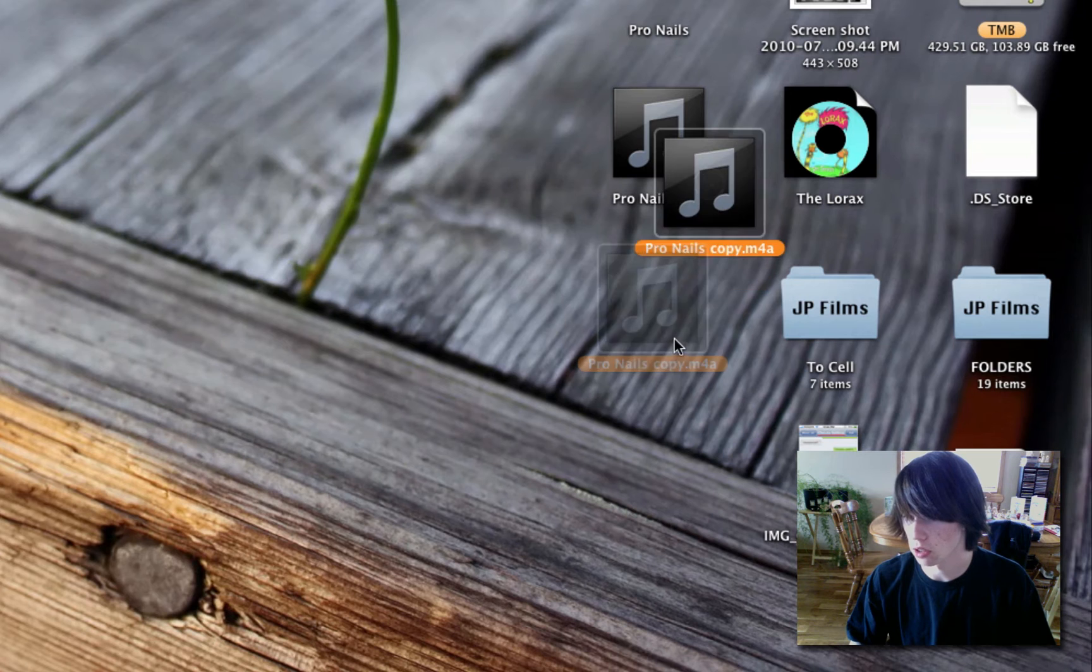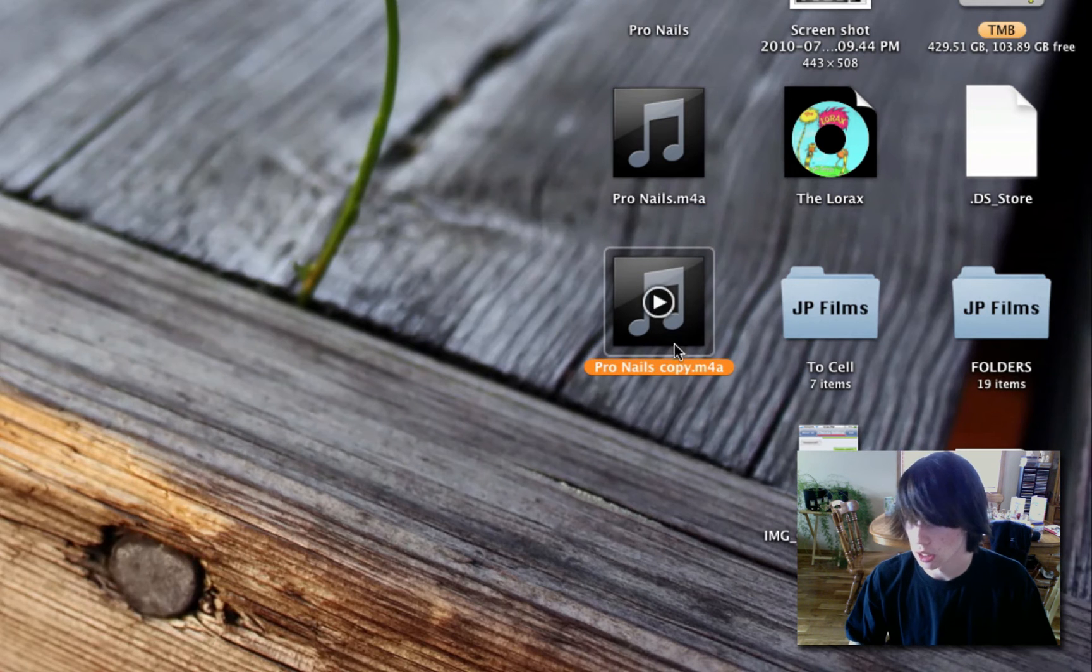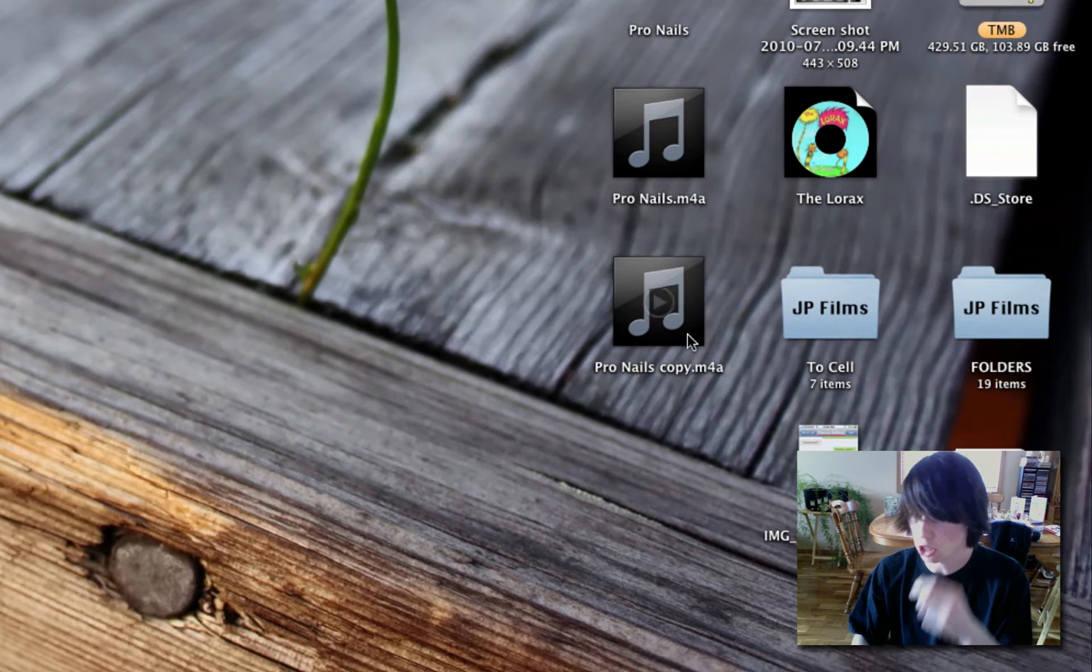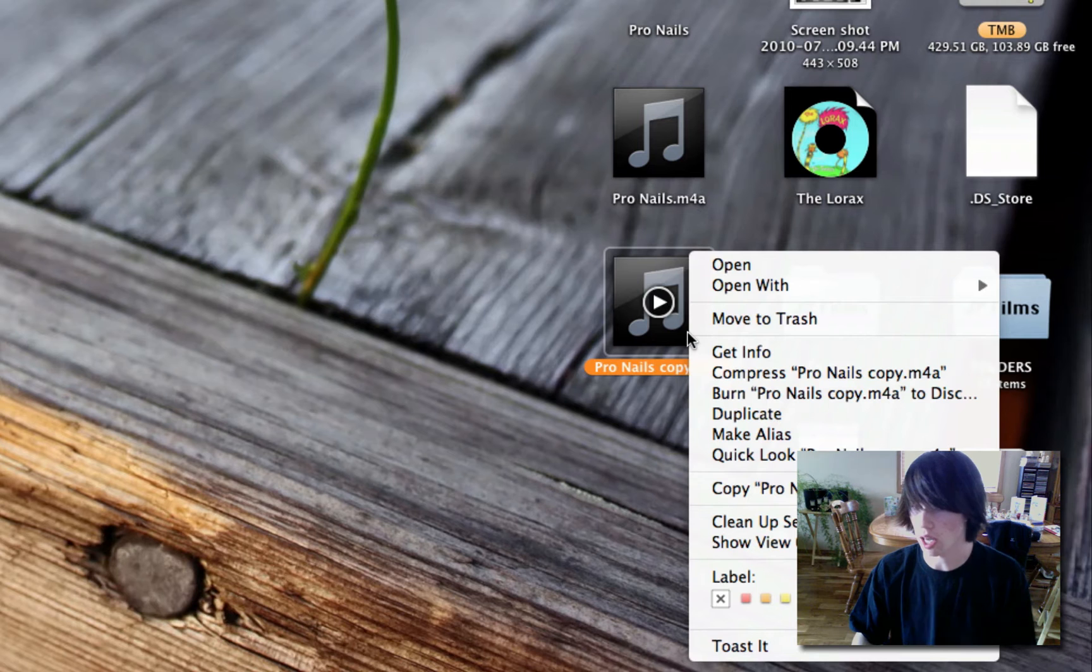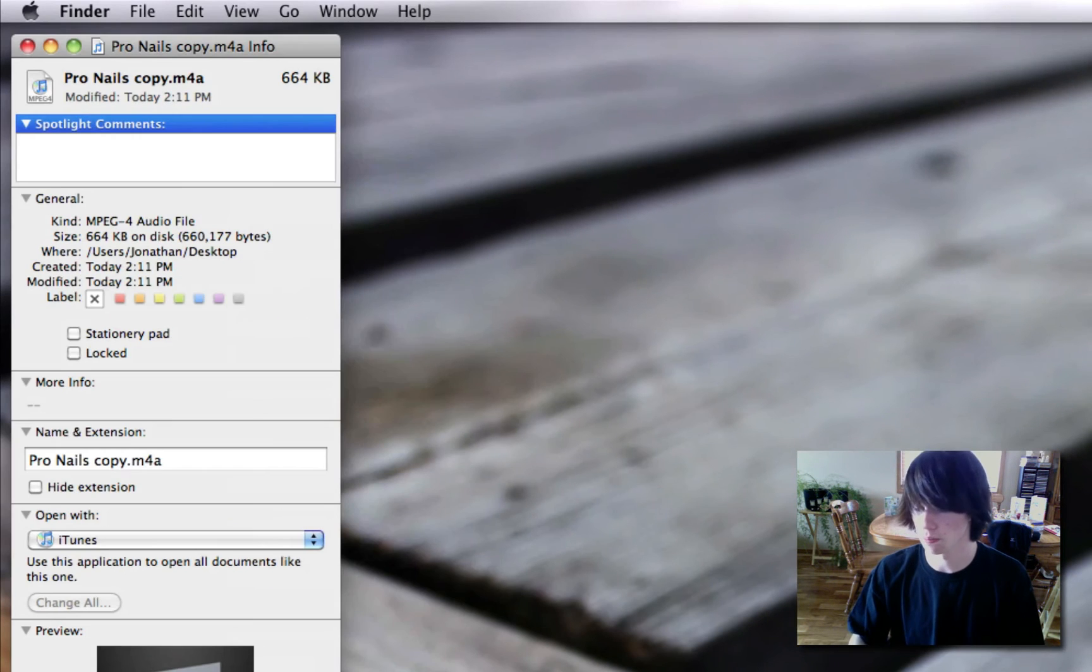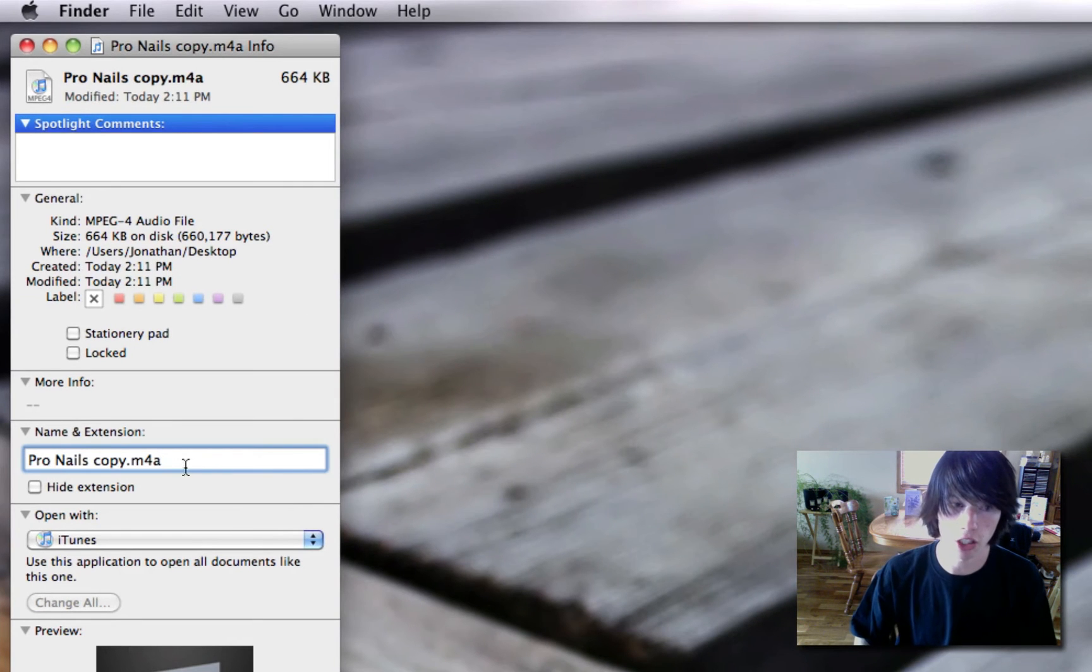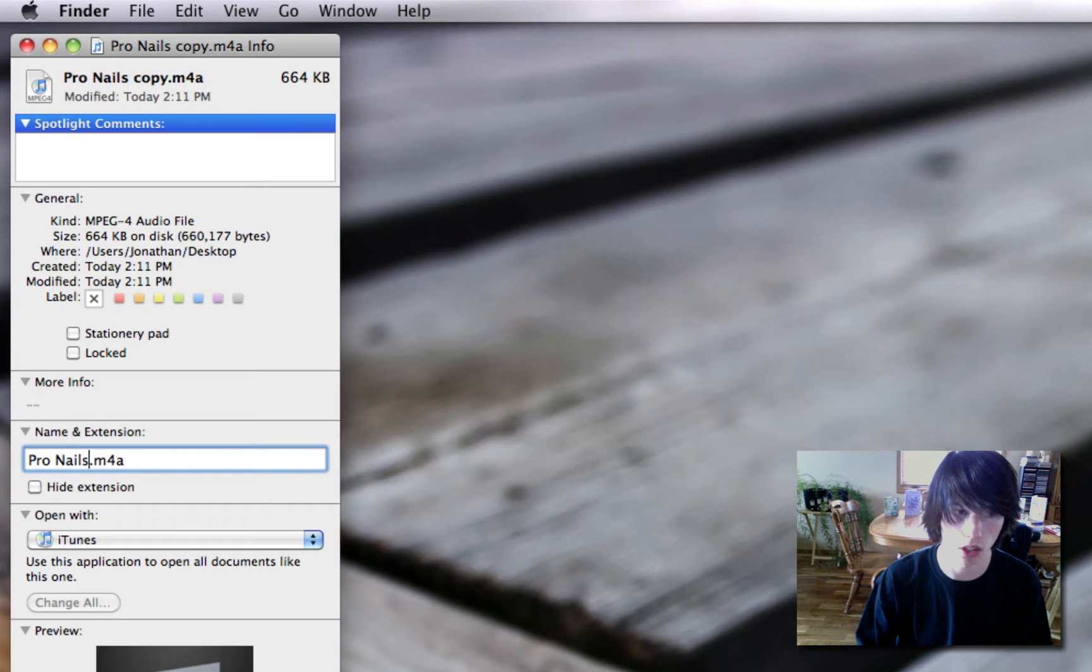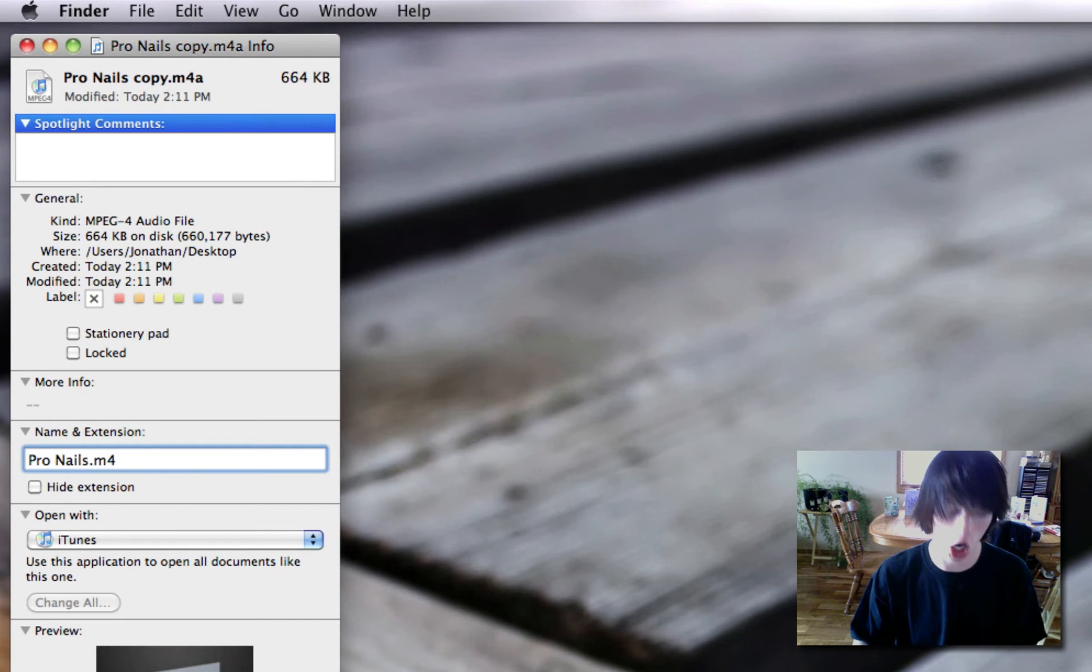Change the extension on it. If you don't see the extension there, that's okay. Right click it, hit Get Info. Here's where you can change the name. I'm going to change it to Pronails.m4r. R as in Randy.